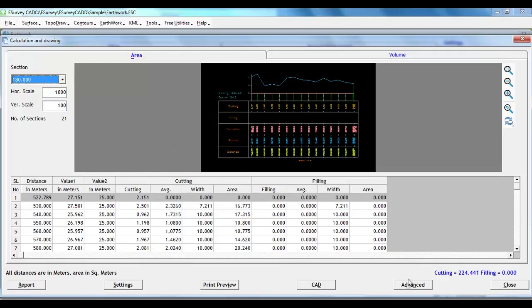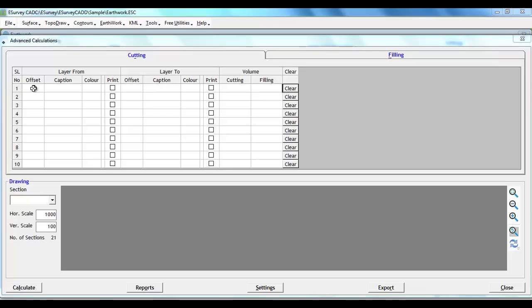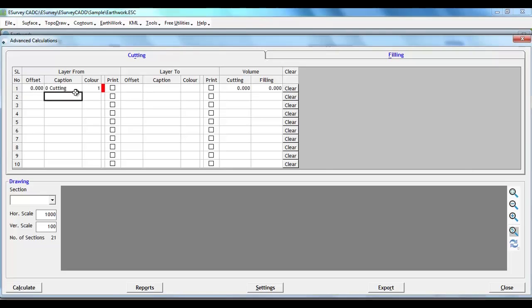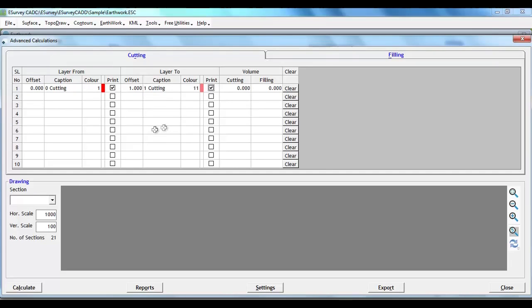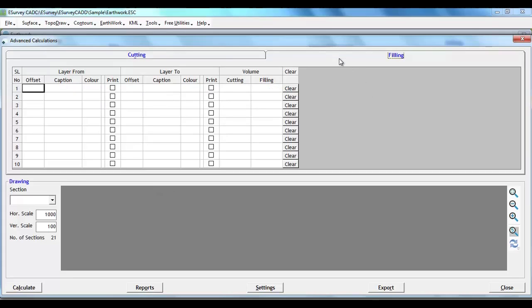In such cases, we have to select Advance button and in this window, we can create volume calculation ranges. Say, if you want to generate separate report for earthwork calculation for top layer up to 1 meter depth of cut, we have to make those entries in cutting grid.